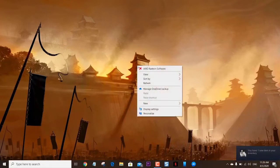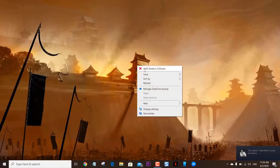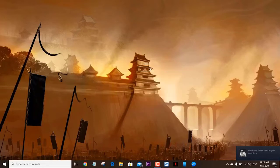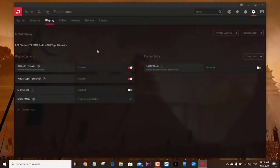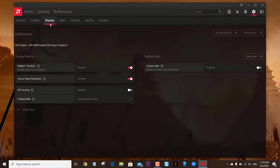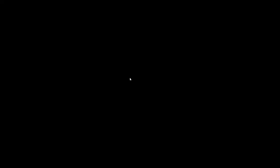Click on the Display tab. This is the third tab from the left located on top of the window. Enable the Virtual Super Resolution switch by clicking on the switch. Your display will go blank for a few seconds.